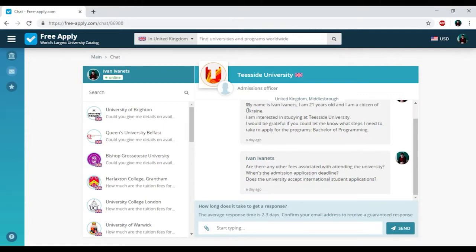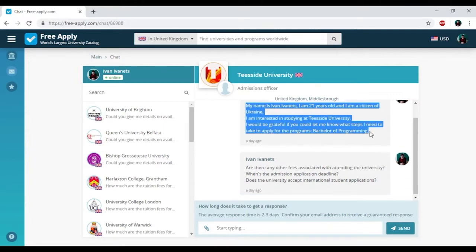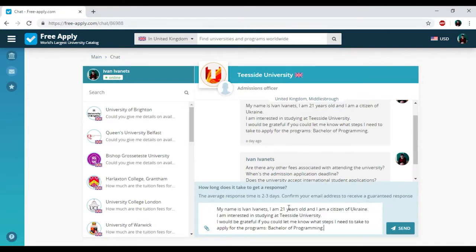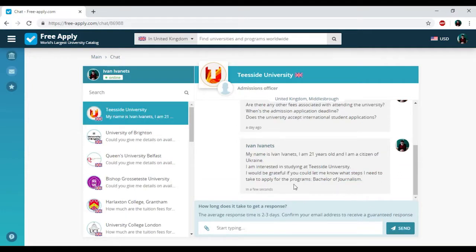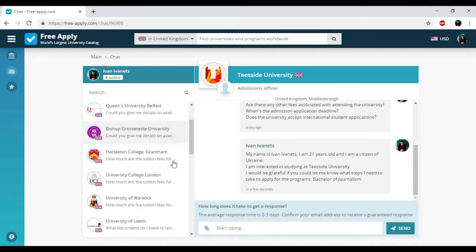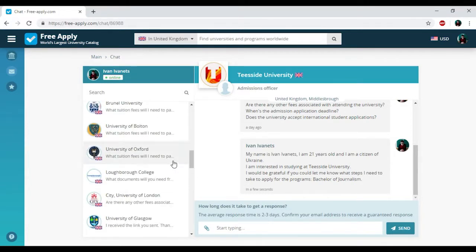So I just need to copy this text here, paste, and just need to change the program to journalism. And click send. So that's all. We just had sent a request to administration of this university. It's really very easy.